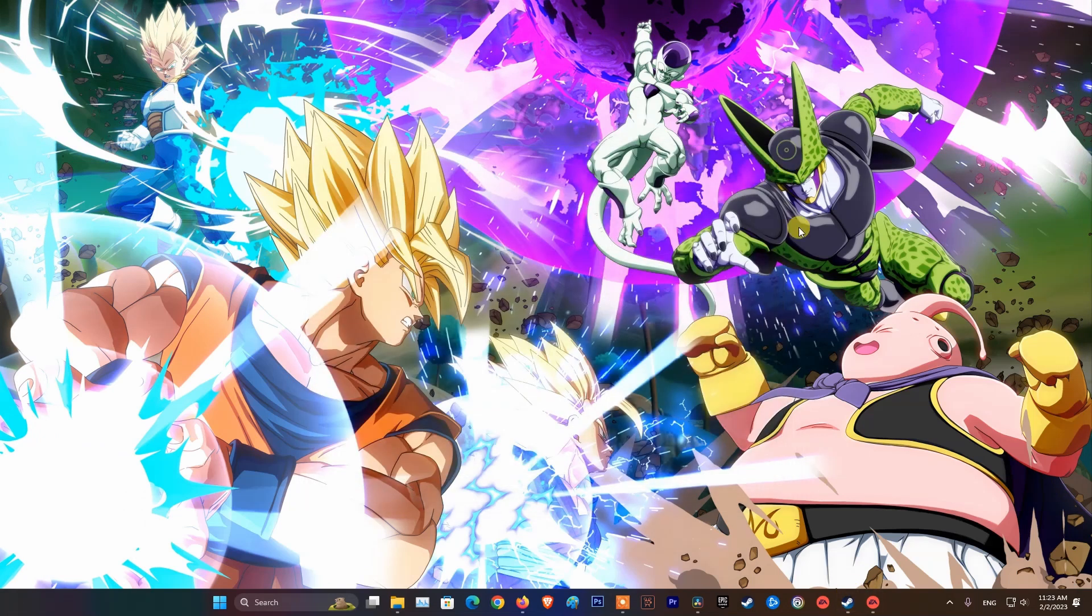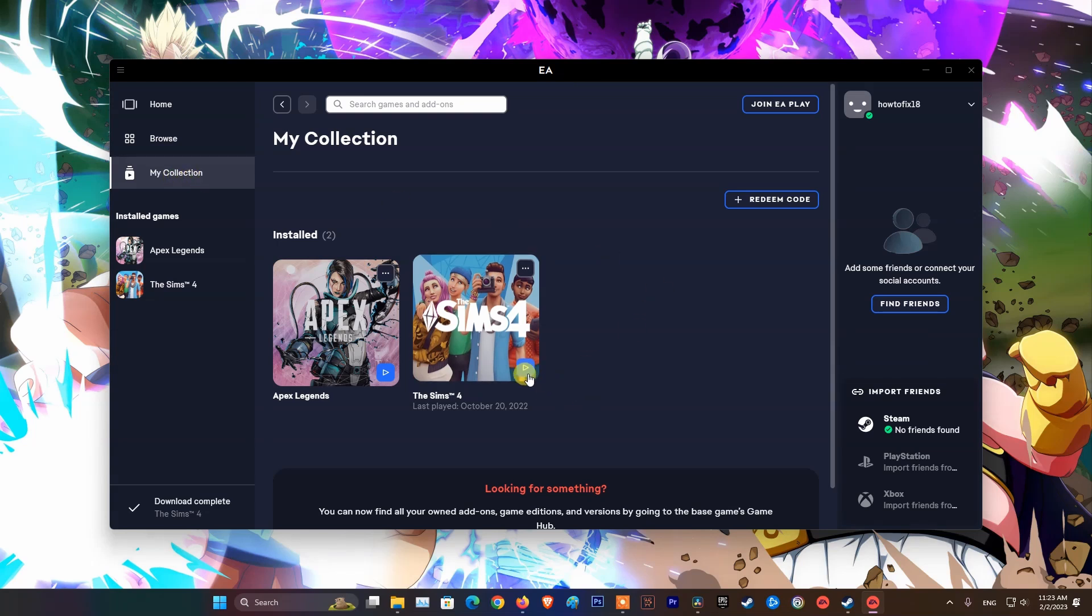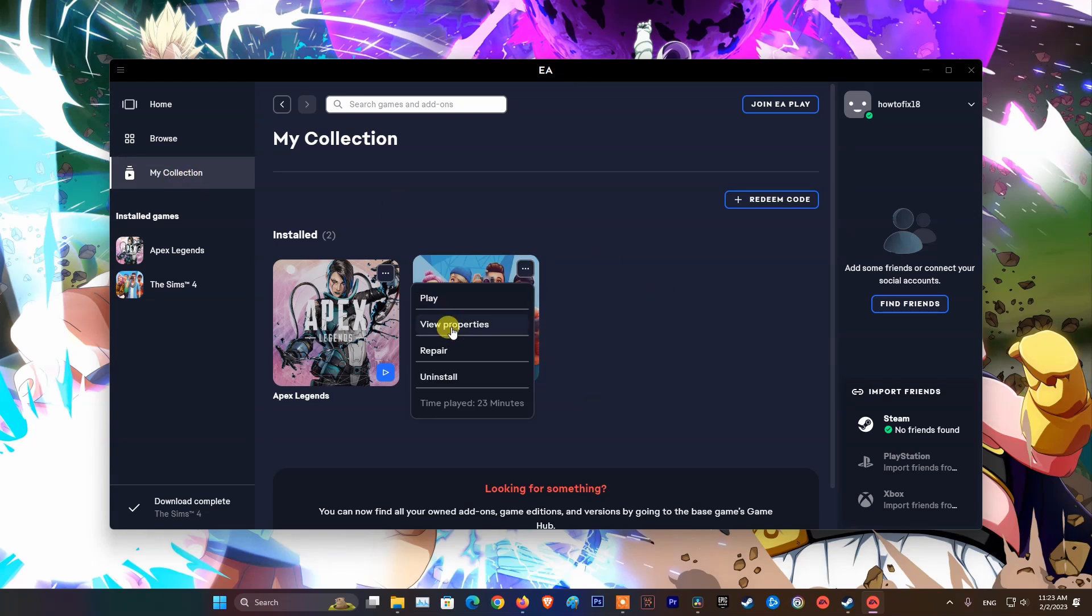For the EA app: Open the EA app. Select My Collection. Click on 3 dot on the Battlefield 2042. Select Repair.